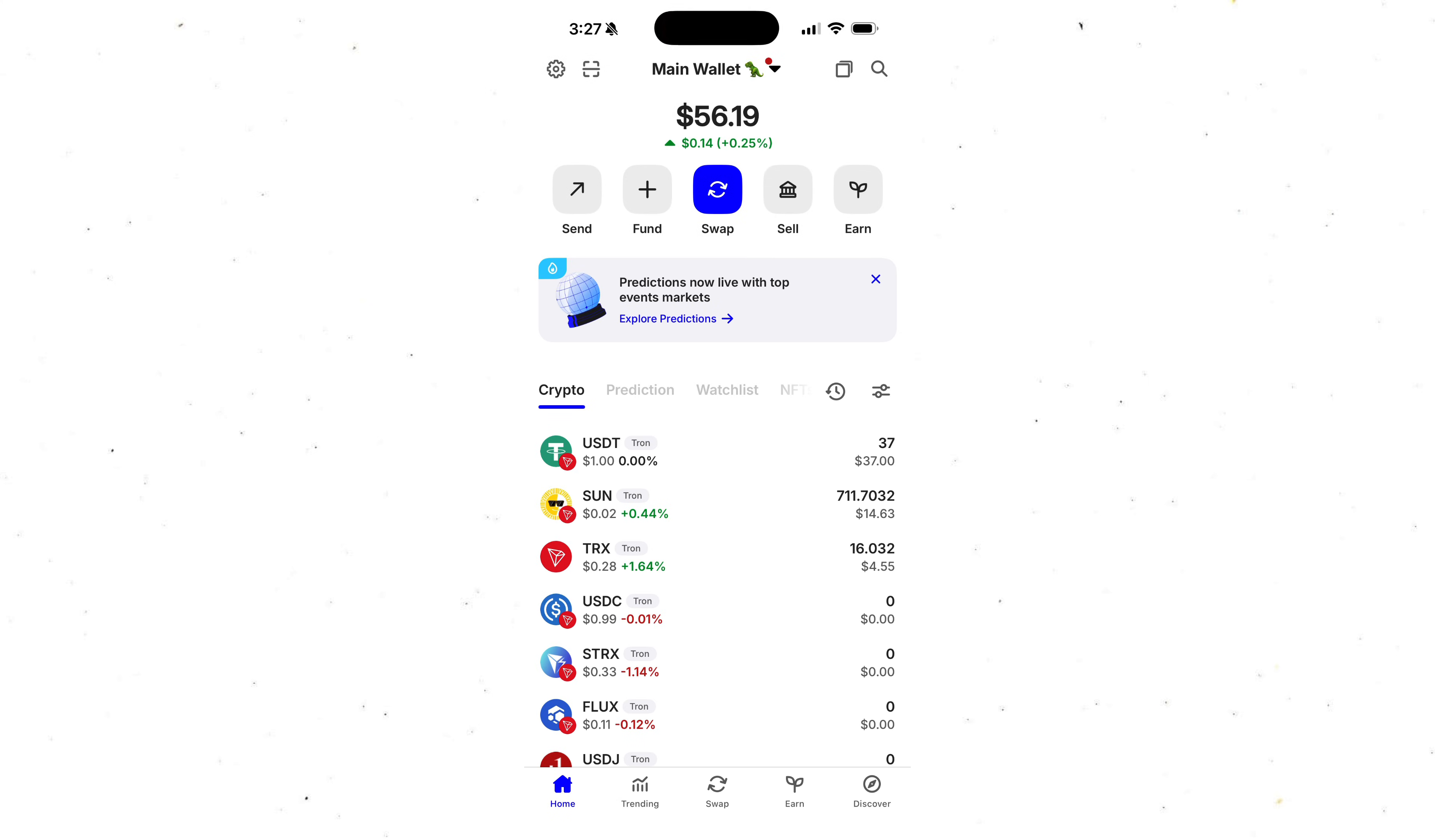I just completed a swap myself. So I won't go through every step again right now. But if you ever need it, you can always use this swapper to convert USDT to TRX or any other token in the Tron ecosystem.